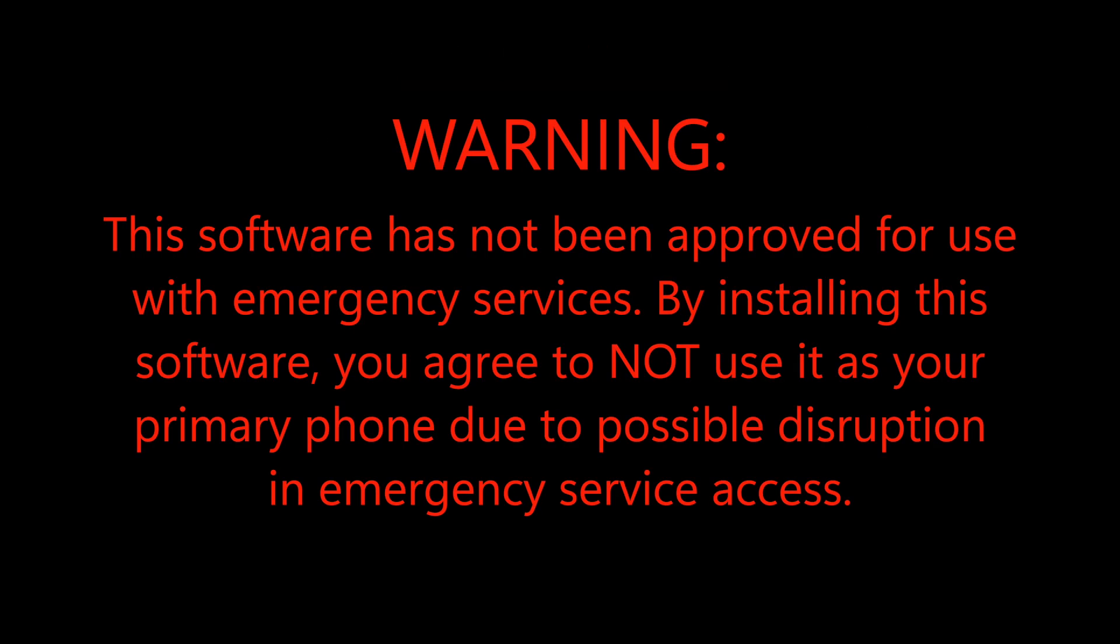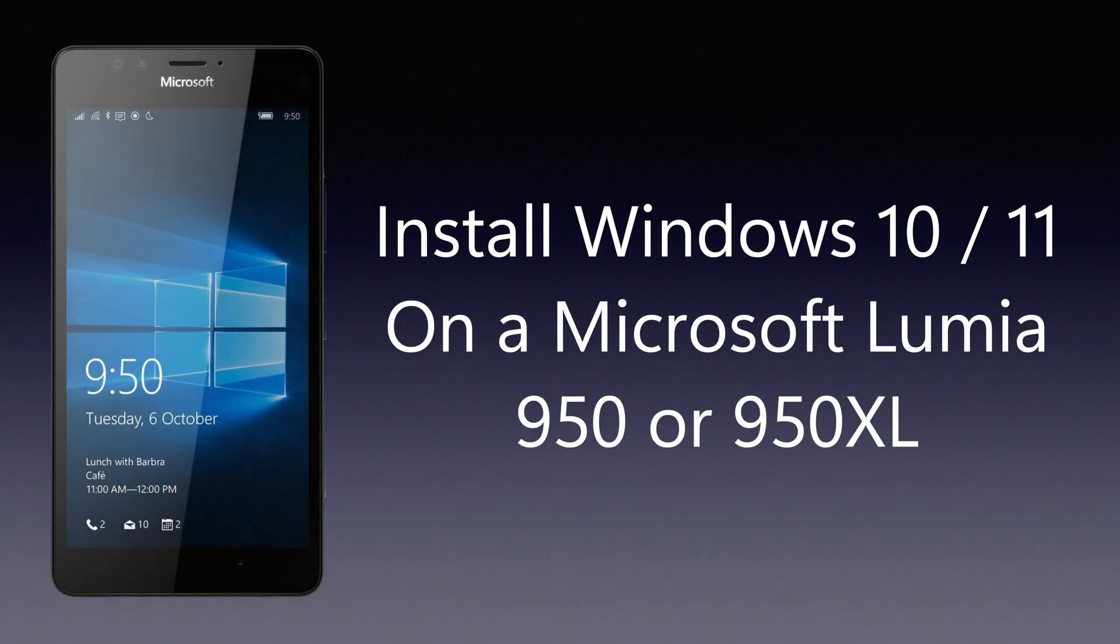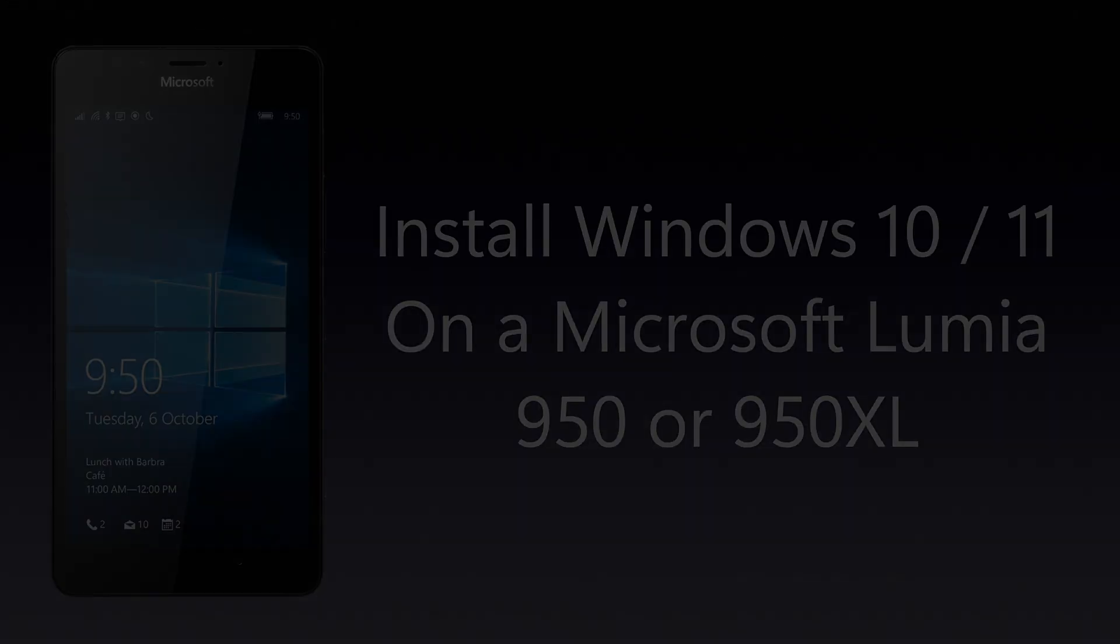In addition, this software has not been approved for use with emergency services. By installing this software, you agree to not use it as your primary phone due to possible disruption in emergency service access. This tutorial will be separated into multiple sections. First, we will need to unlock the Lumia phone bootloader. Second, we will need to create our Windows 10 or 11 ARM ISO. And thirdly, we need to deploy Windows 10 or 11 to the Lumia device.